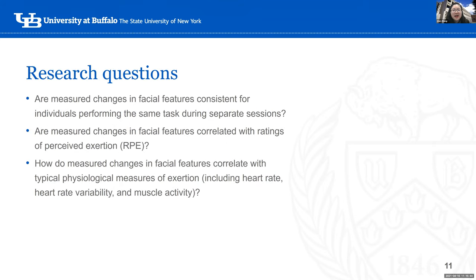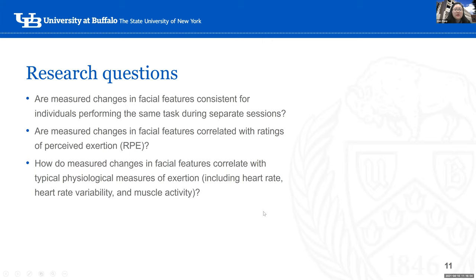My study purpose is to evaluate whether facial feature changes will be a reliable and valid measurement for physical workload induced by a highly repetitive assembling task. Research questions: are measured changes in facial features consistent for individuals performing the same test in separate sessions? Are they correlated with Rating of Perceived Exertion? And how do facial feature changes correlate with typical physiological measures of exertion?